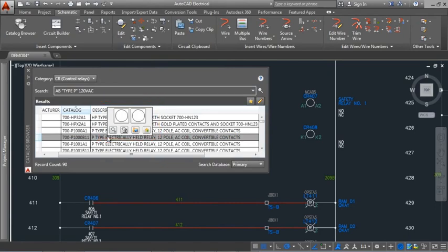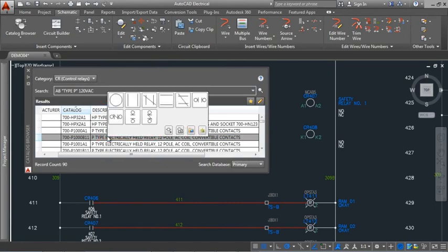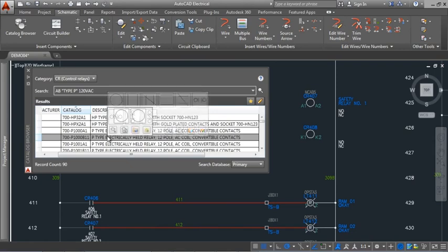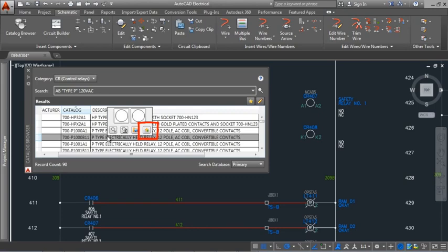You can associate multiple symbols to each catalog value to accommodate devices that have a parent symbol and child contact symbols. Add frequently used items to the favorites list.